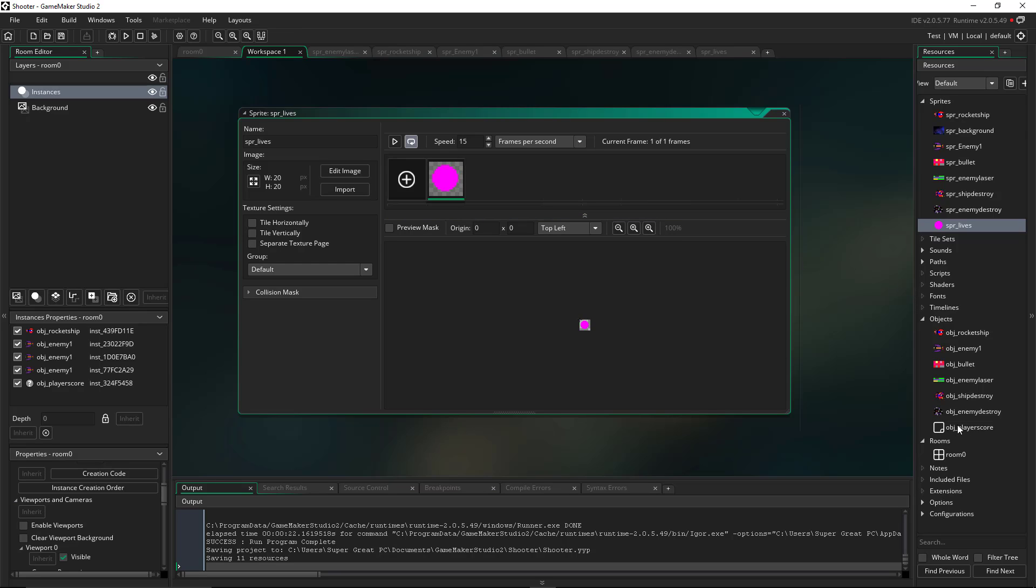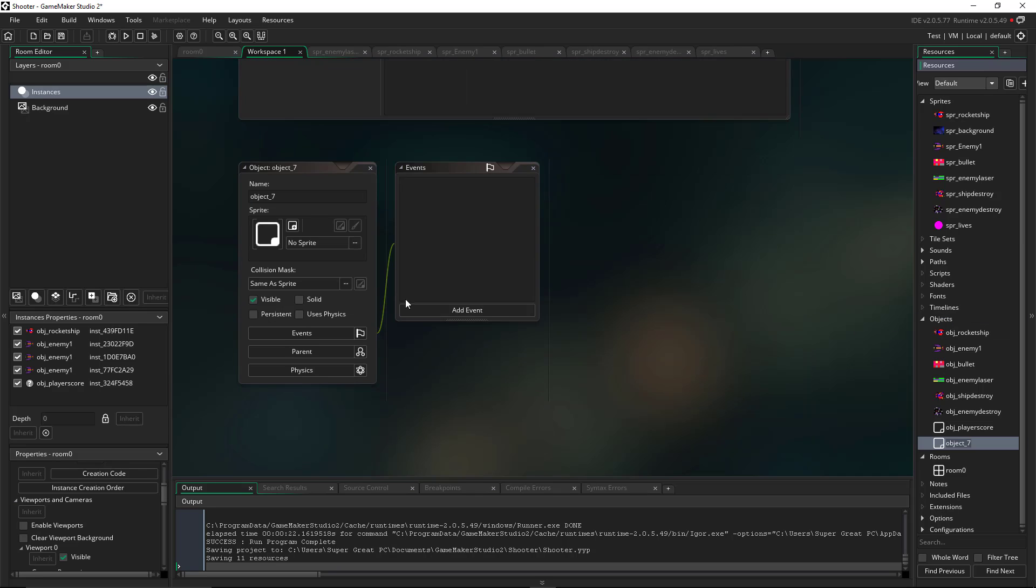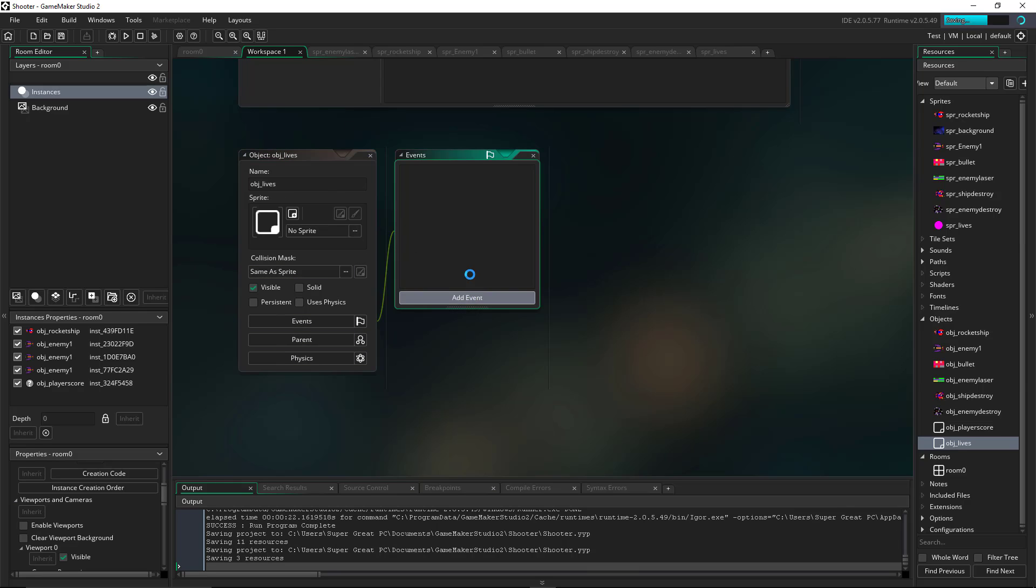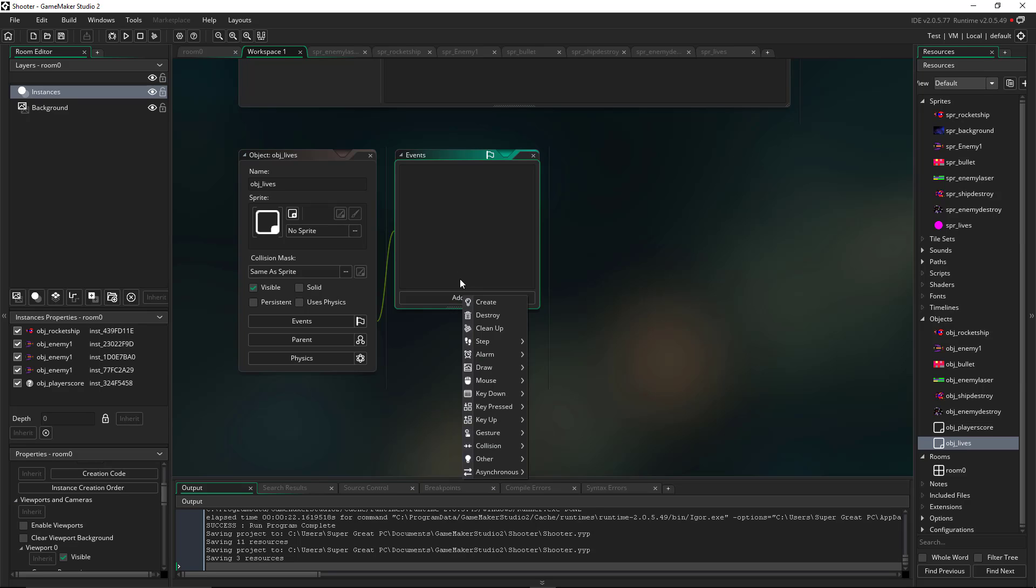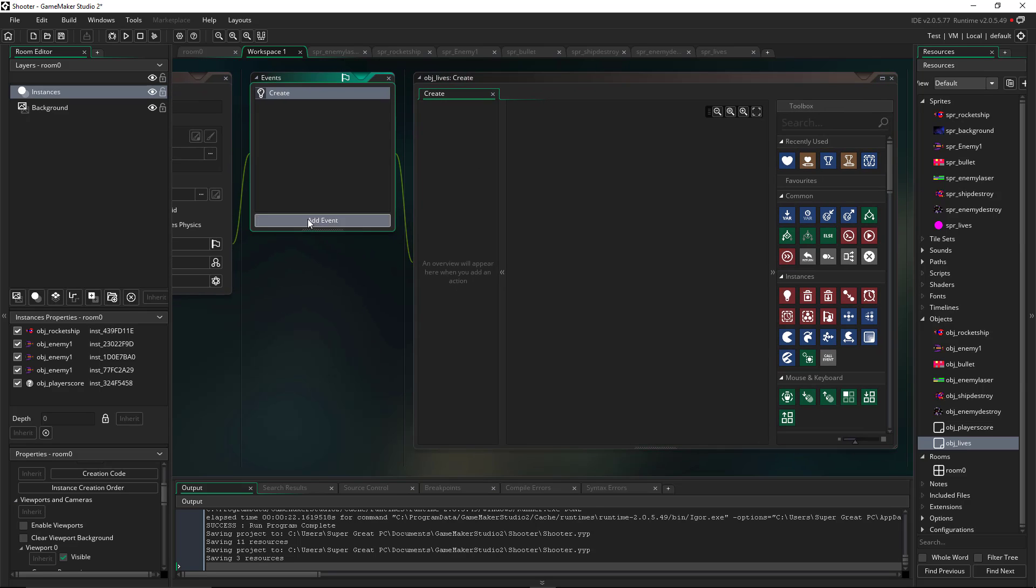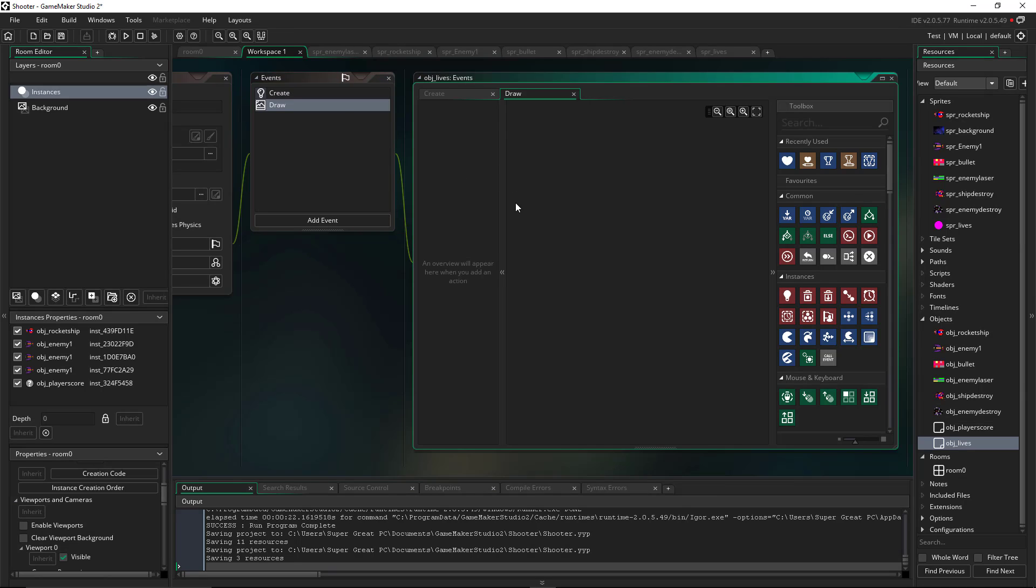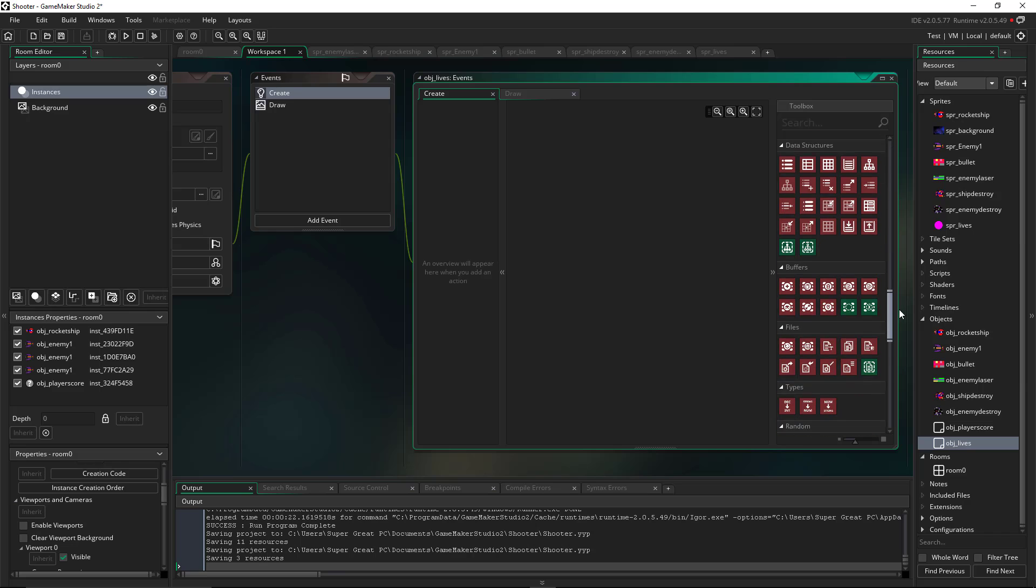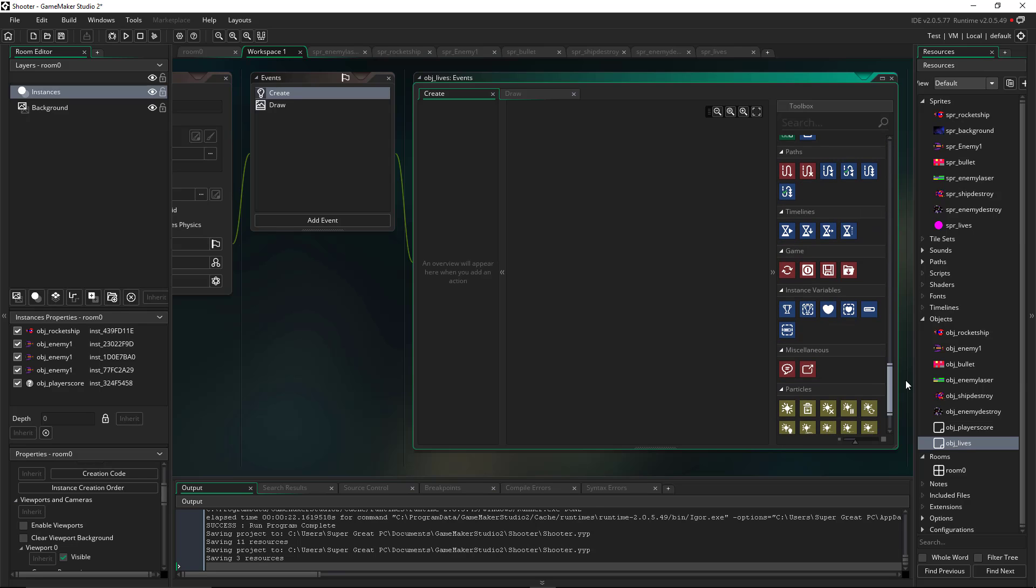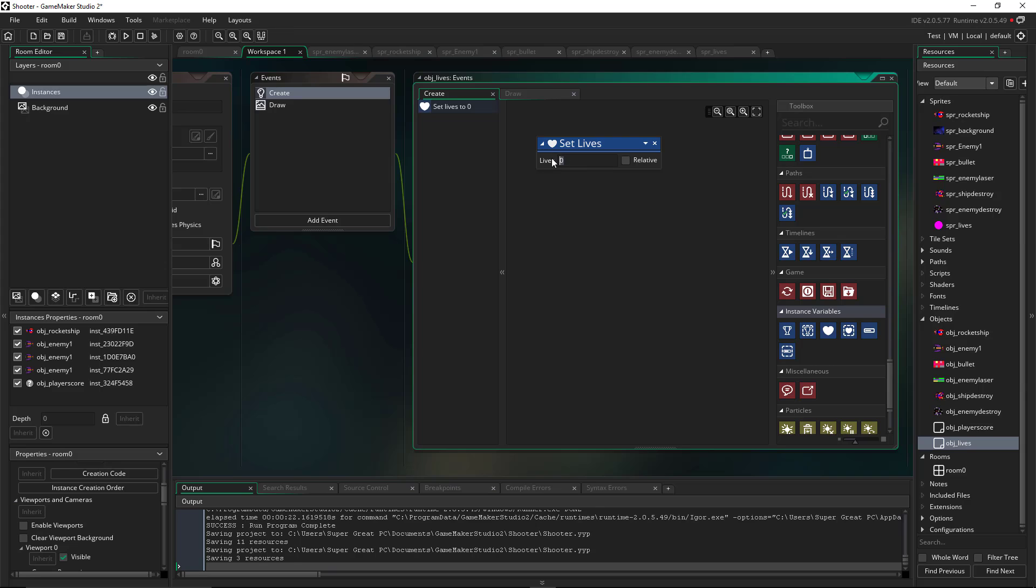And just like we did with player score, we're going to create an object and we're going to give that object a name. I just called it lives. We're not going to give it any kind of anything else. We're going to add a couple events to this. We're going to add a create event and we're also going to add a draw event just like we did in the previous example. Now this time though, when this is created, we want to use the set lives and we're going to set the lives to five.